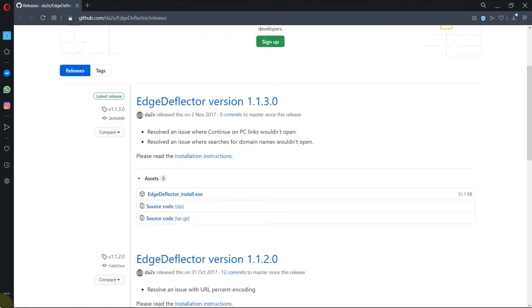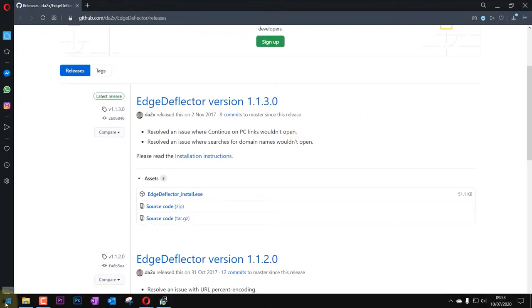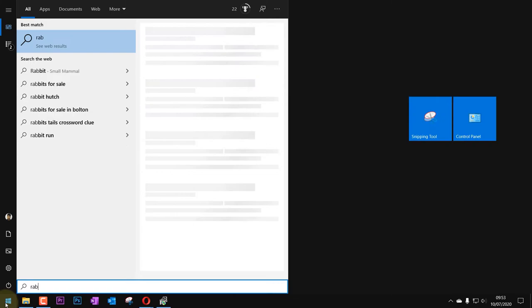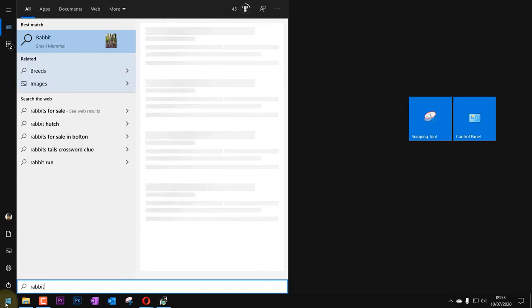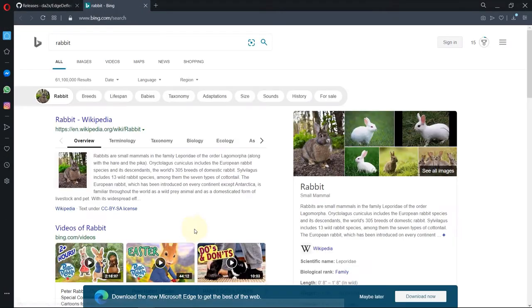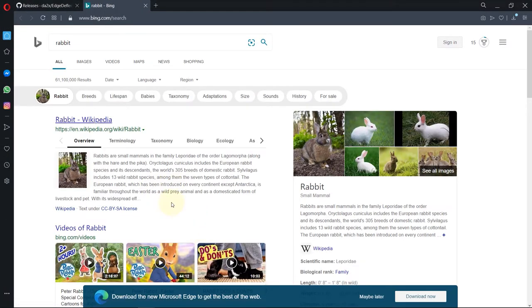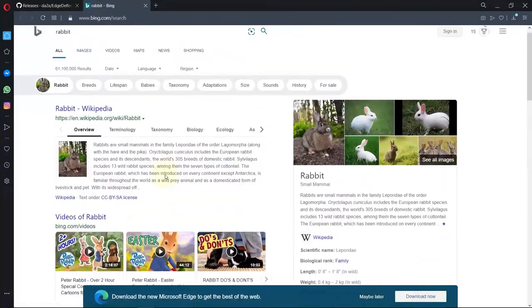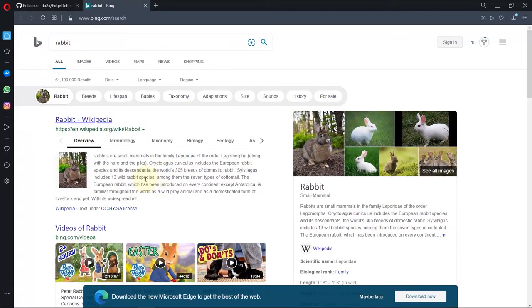So you can just close this. So if I go to start again and type rabbit now and press enter, magic! Now it opened in my default browser which is Opera. But you can set it to any other browser you want. So now we have managed to change the browser to our default browser on Windows when we are searching on Windows. And I'm going to show you now how to change your search engine to Google, but you can change it to any other search engine you would like to.